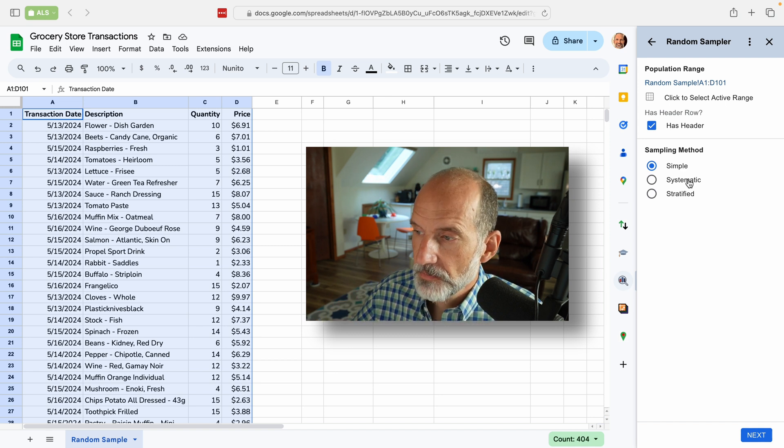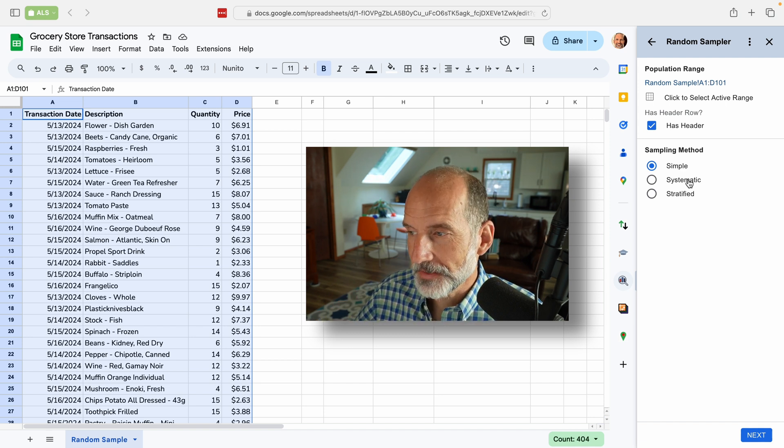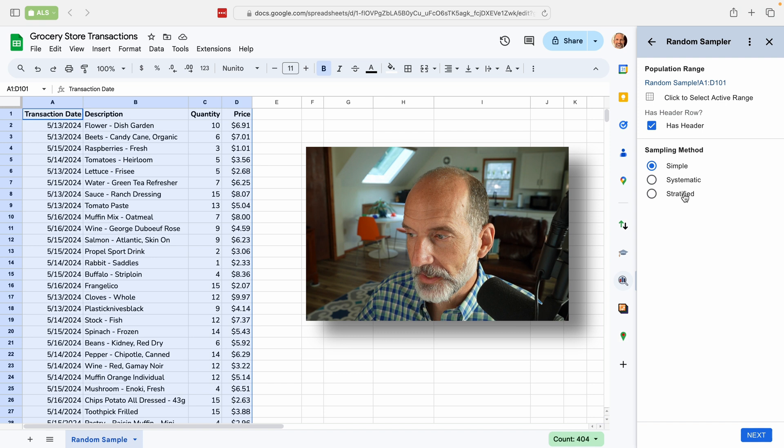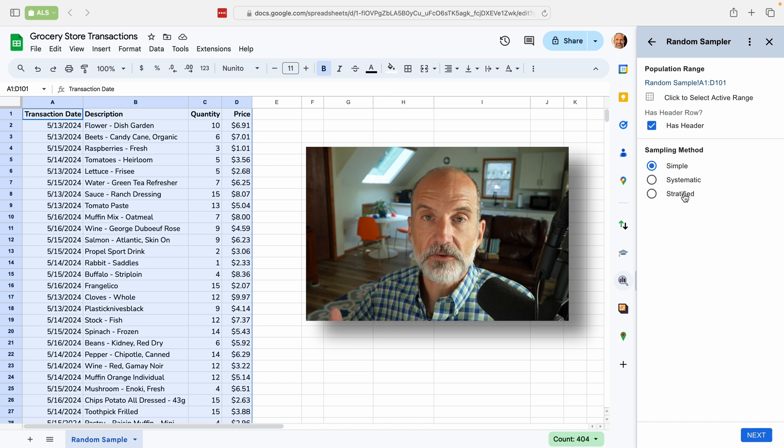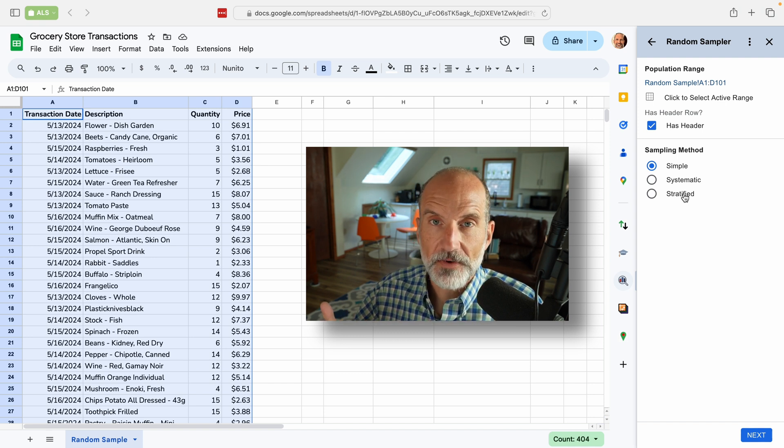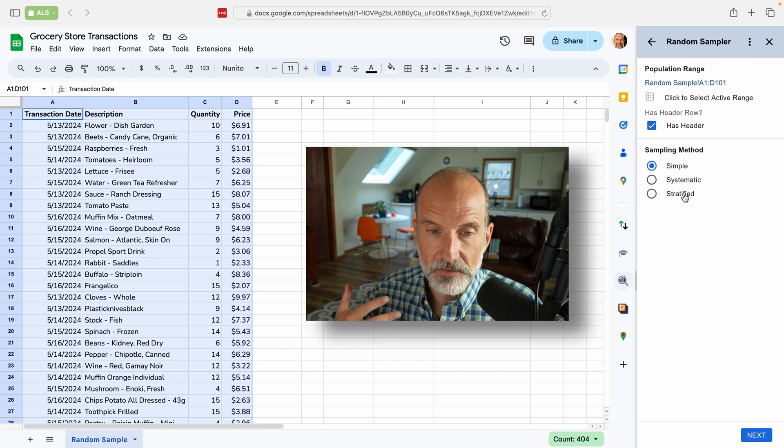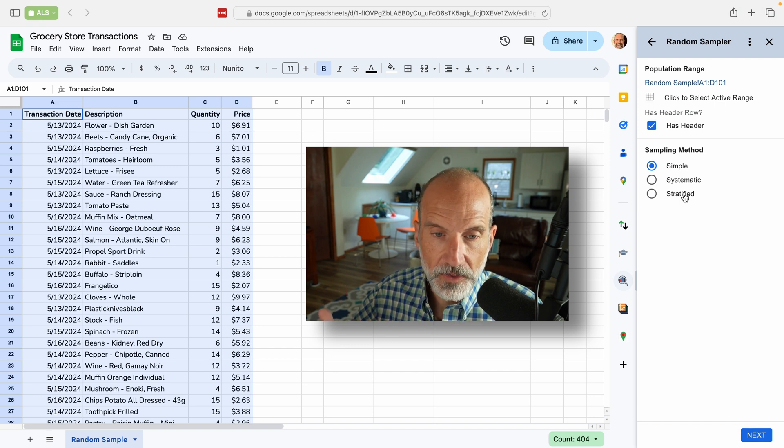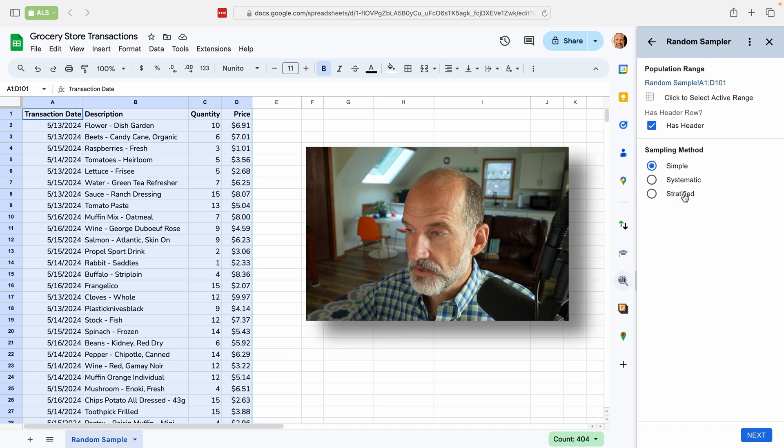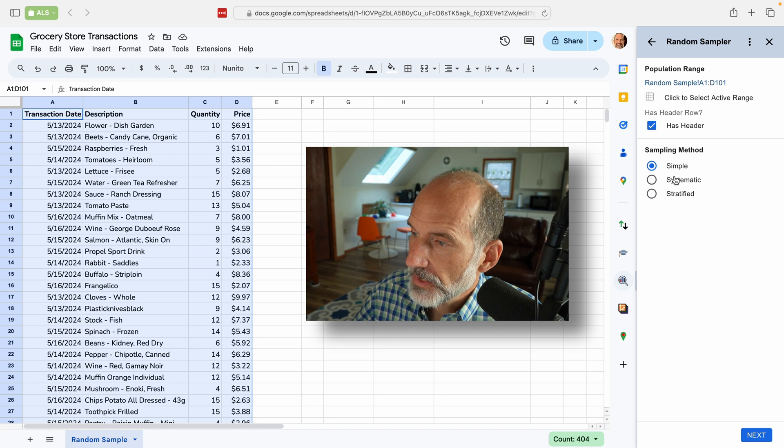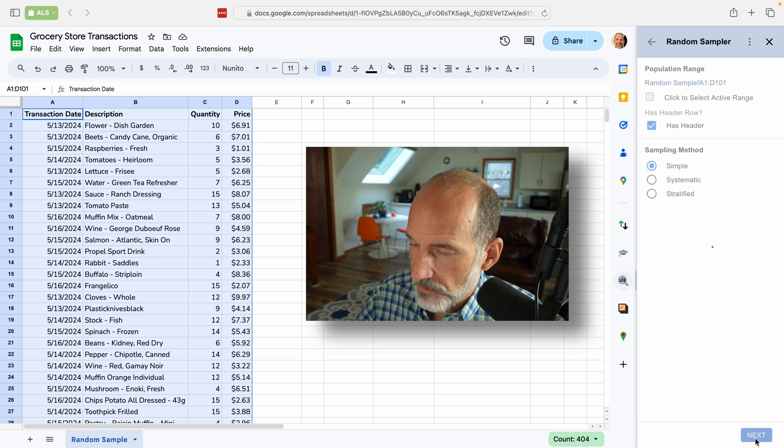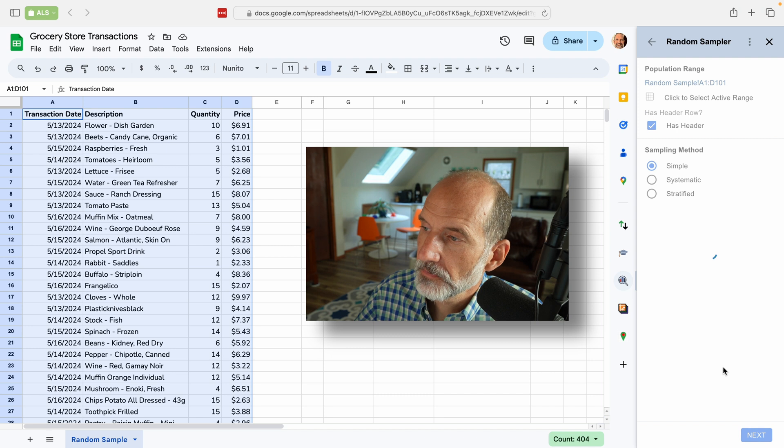That's a pre-existing statistical technique called systematic, or you can stratify it. So you can say, I want to sample 25% of the entries from May 15th. So you can put them in buckets, but now we'll just do simple sampling method, click next.